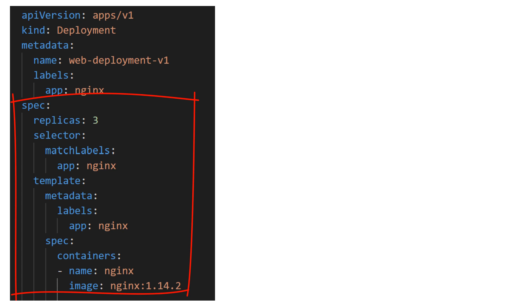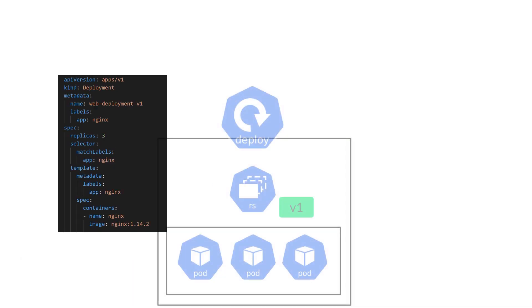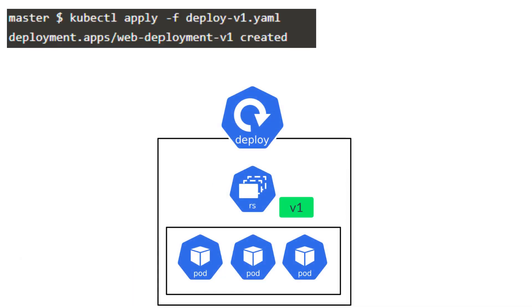The one thing to note is the version of Nginx we are running here, 1.14.2. We go ahead and apply the yaml file to deploy the deployment object. kubectl apply -f file name.